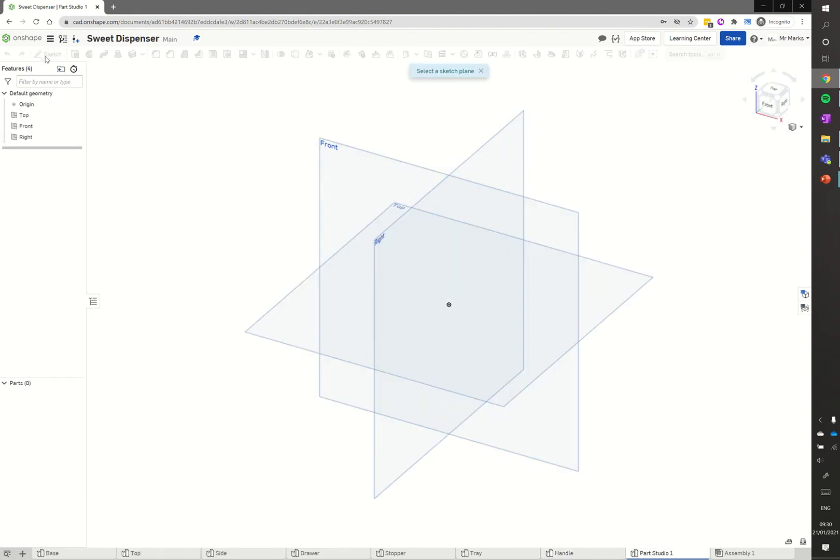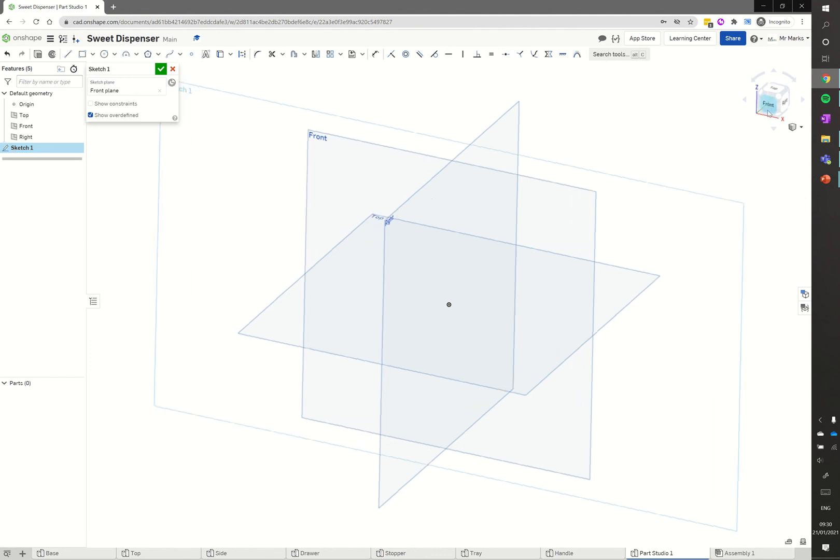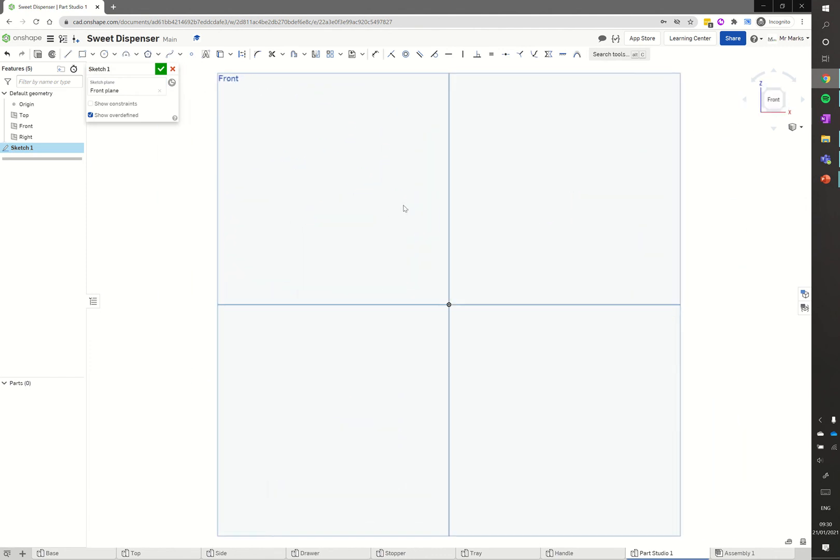We're going to go up to sketch again. This time I'm going to click on the front and I'm going to click on the front on the view cube there as well, just so we're directly looking at what we're sketching onto.